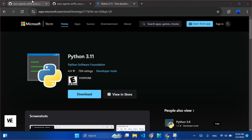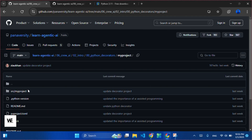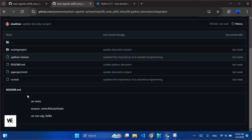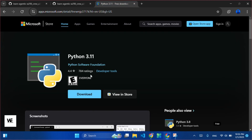Hello everyone, this is Wajahat Hussain from Wizard Explains, and today we are going to install Crew AI on Windows without using Microsoft Build Tools. So let's get started.